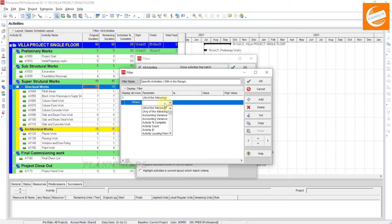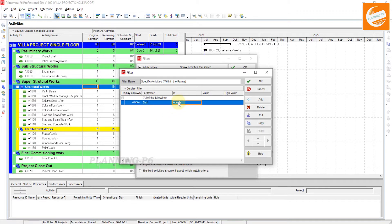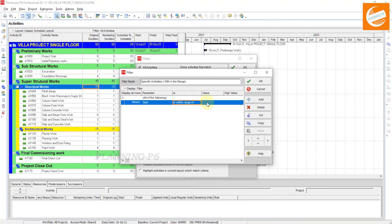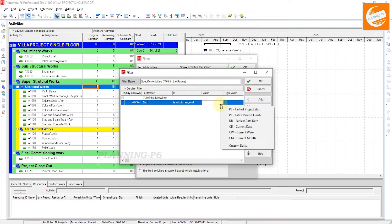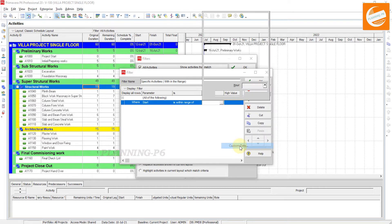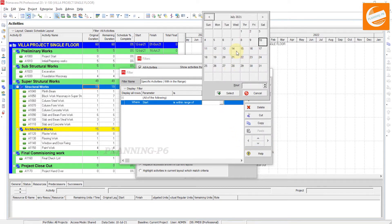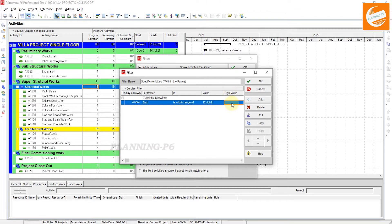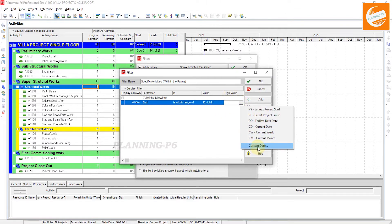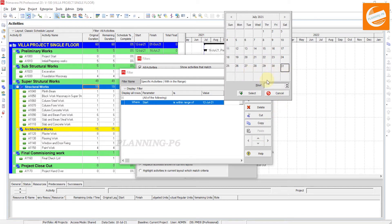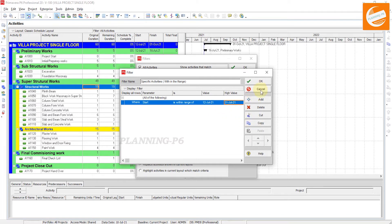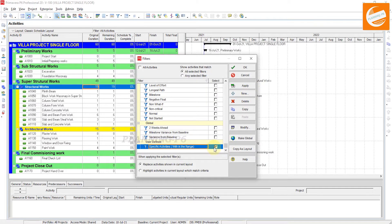Whatever you want to write for your filter name, you can write it here. Then go here and put the parameter as Start, and we are applying the filter within a range — select 'is within the range of.' Give the value: from which date you want to see the activities. I want to see from, suppose, 12th of July 2021. Select this date and give the high value date as a custom date — I want to see until 31st of July. Select it and then click OK. This is the specific user-defined filter.